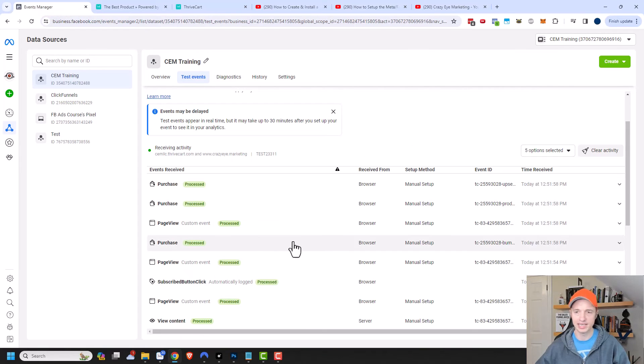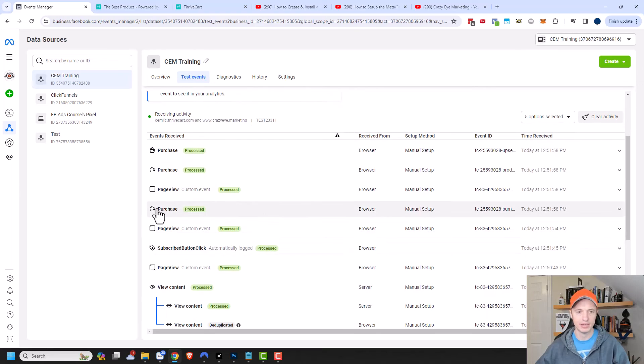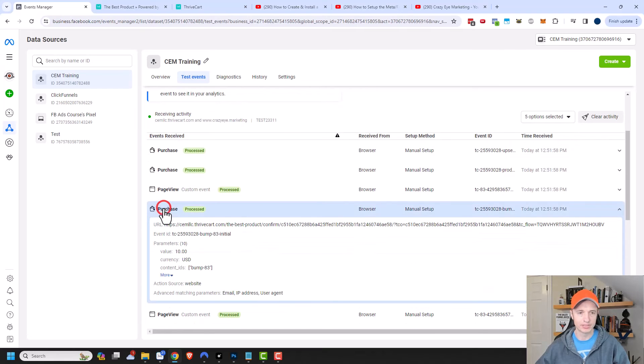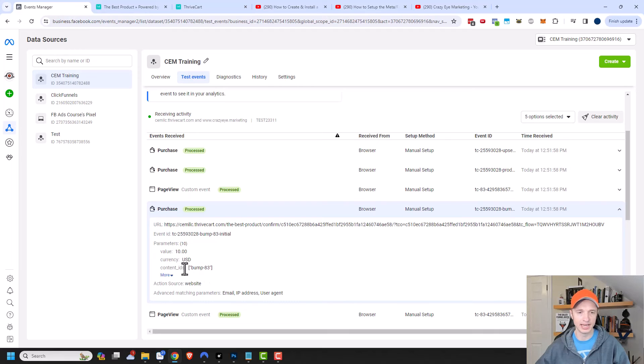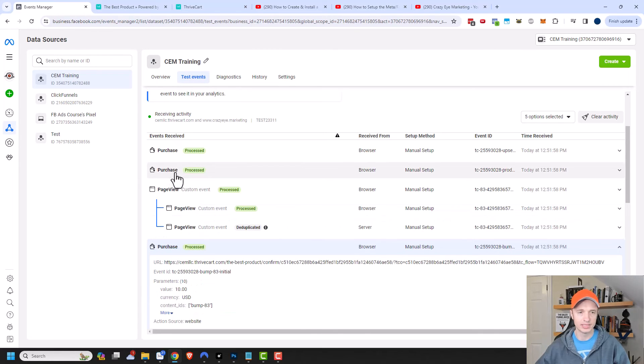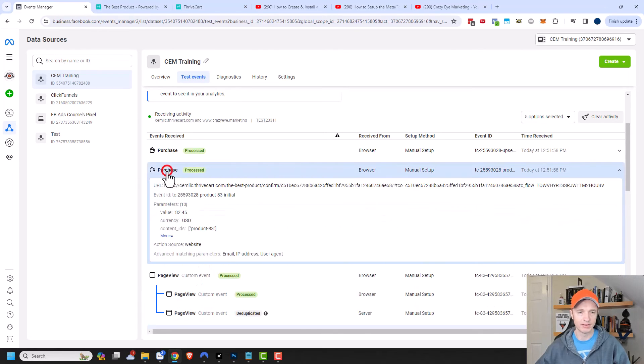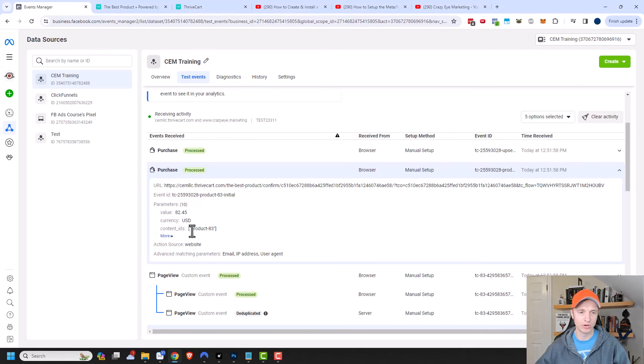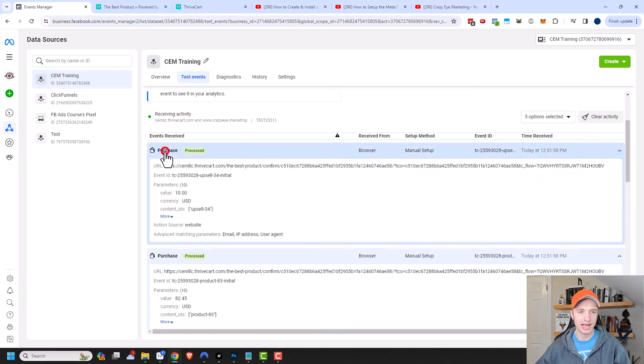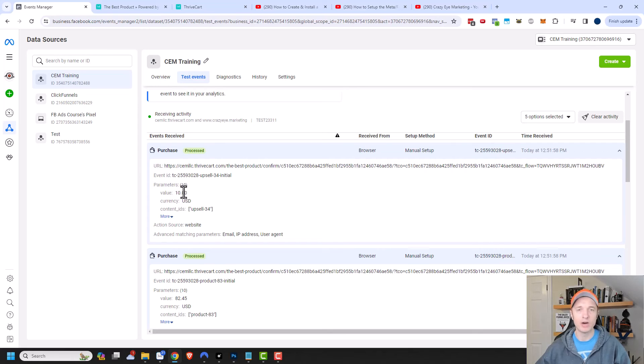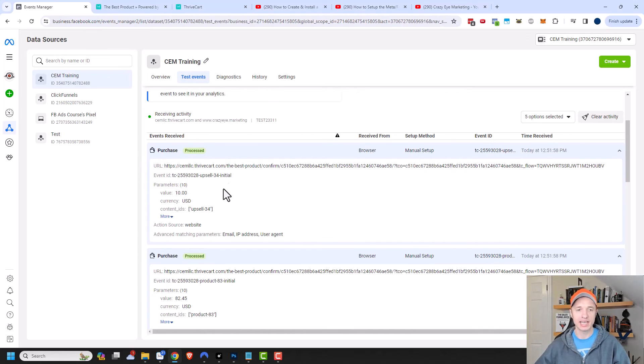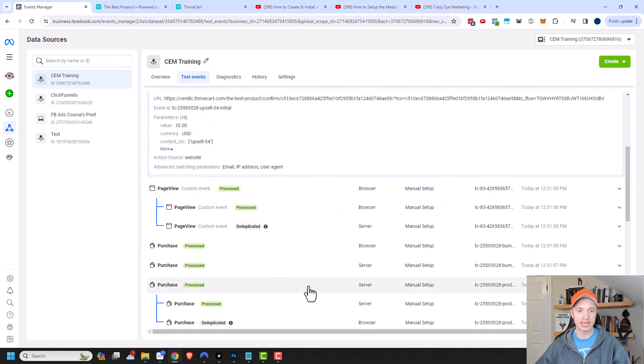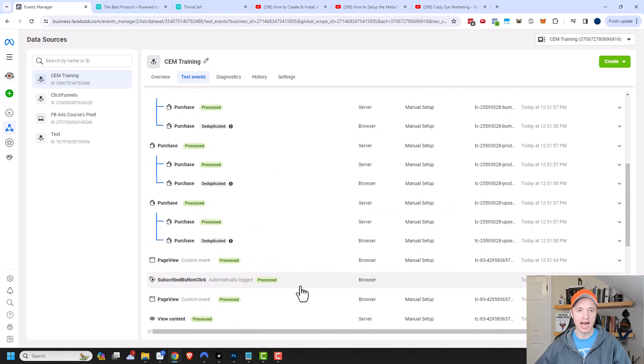Let's come back to the events manager and see what's going on. I have some purchases that have come through now. I have a purchase right here for $10. That's my bump product right there. You can see it gives its name right there. I have another purchase right up here, and this is the main product 83. That came through okay. I have another purchase as well. This is my upsell product that also came through for $10. So I tracked all my purchases separately instead of counting it as one single purchase. It looks like everything is tracking correctly.